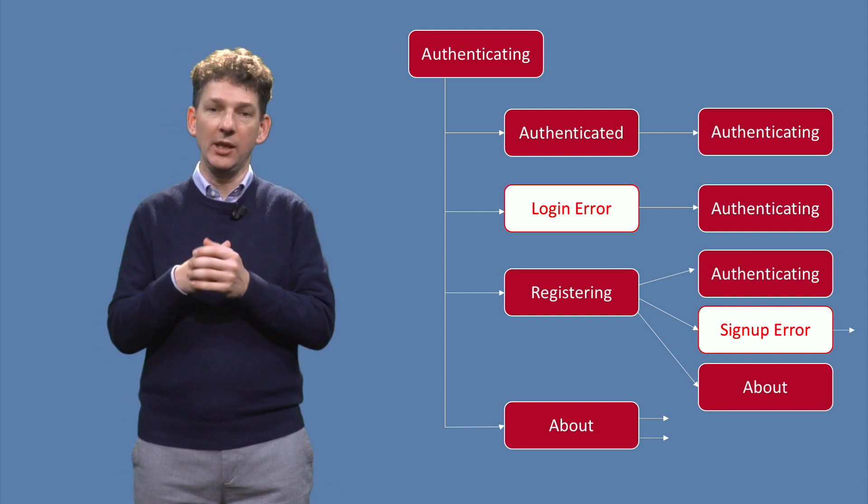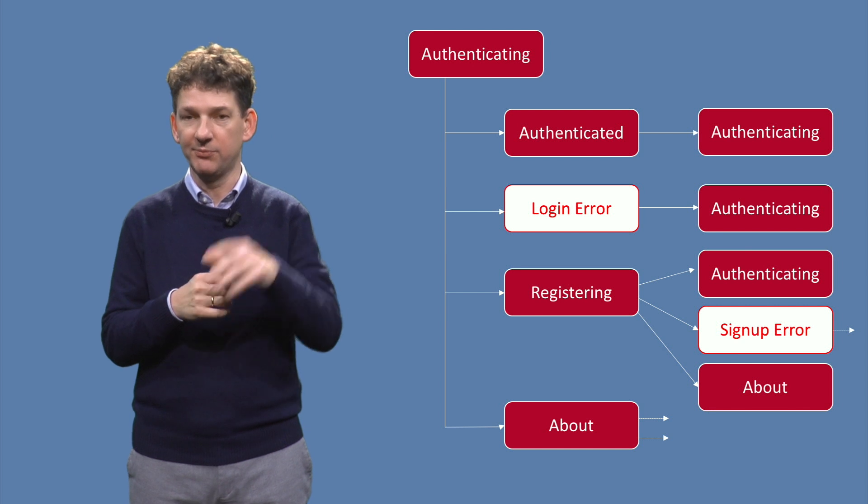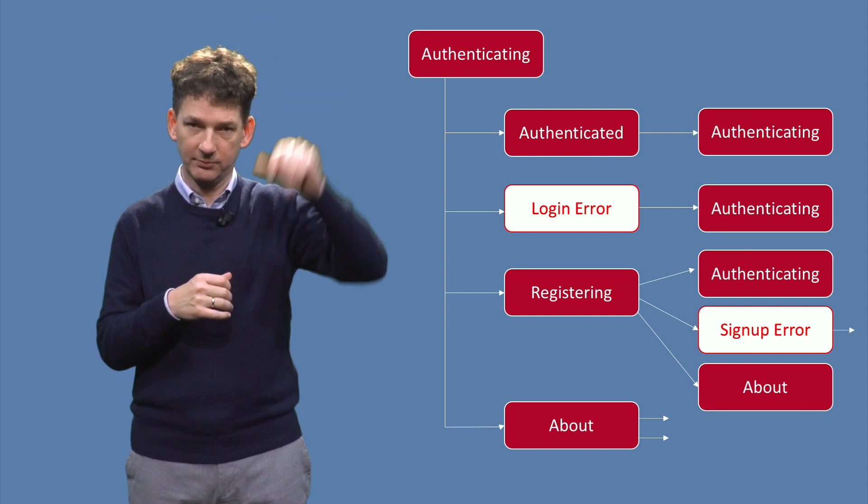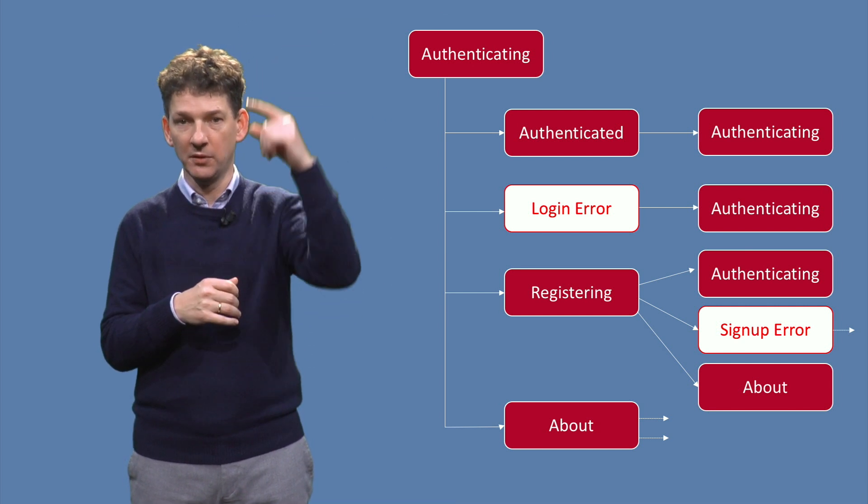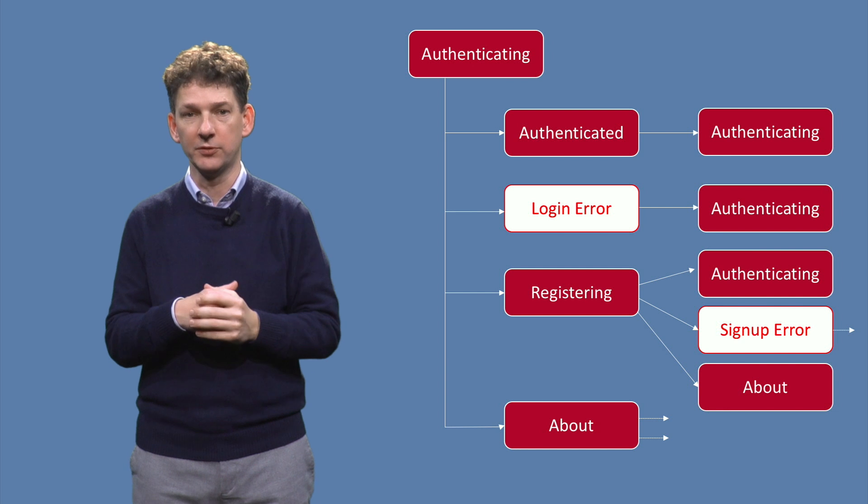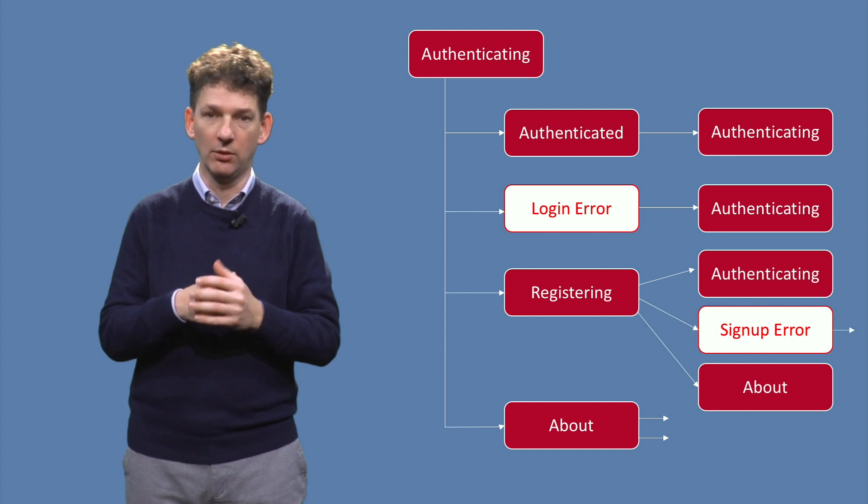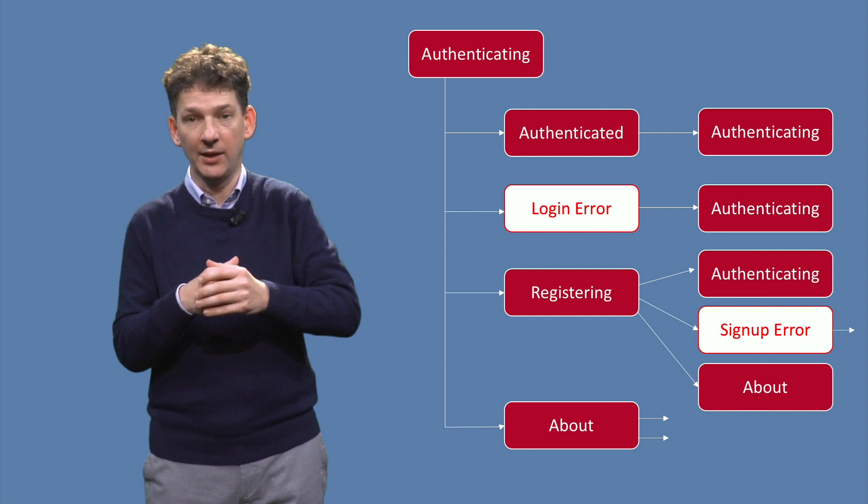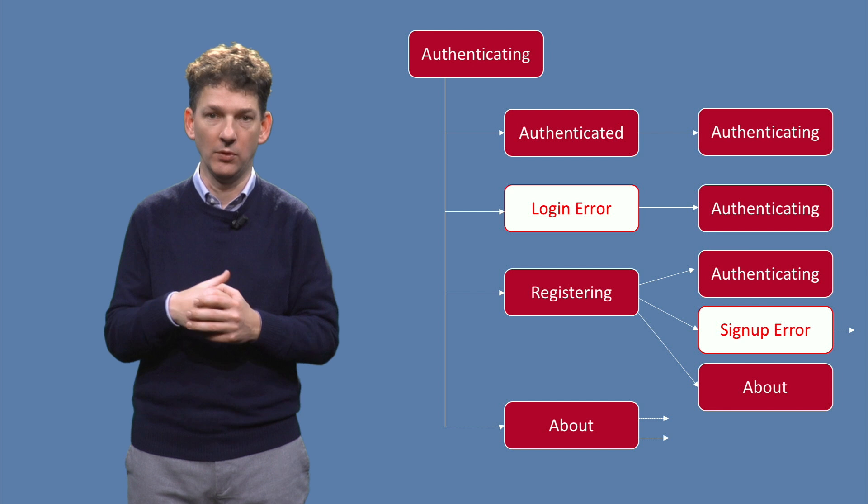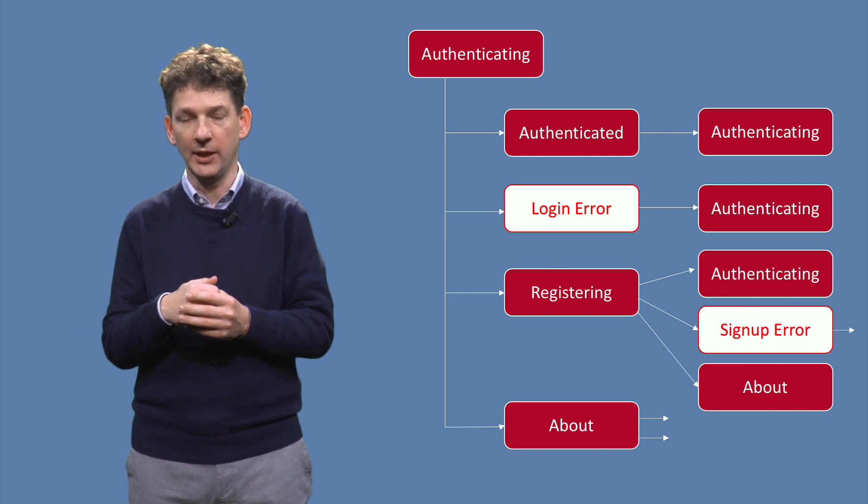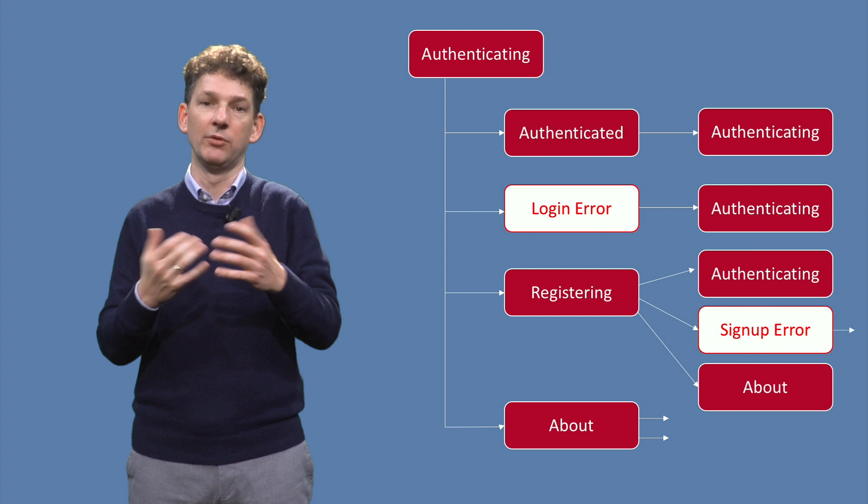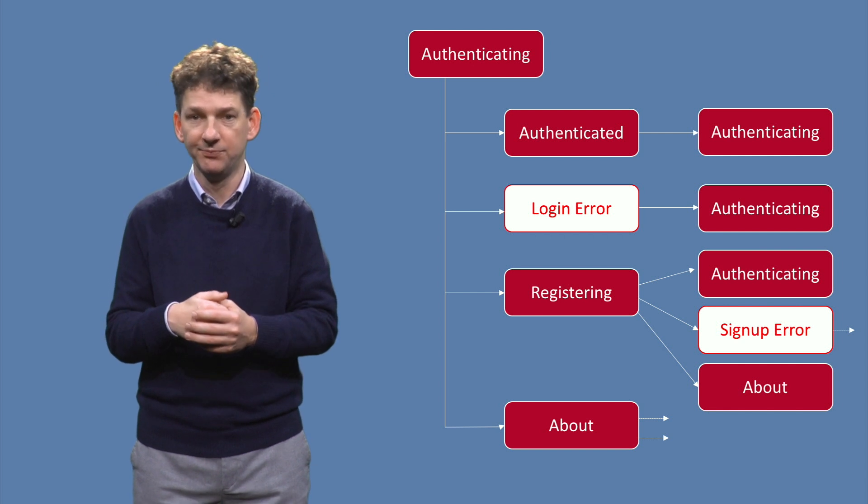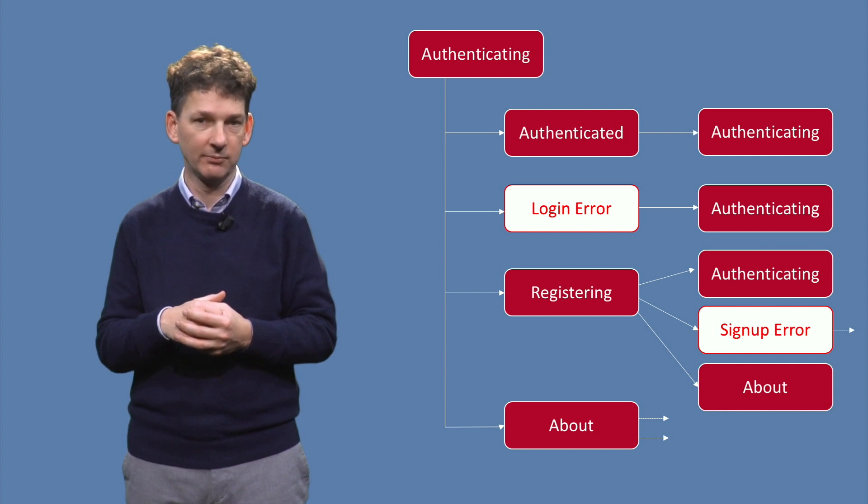You can see the initial authenticating state at the top. Below it, you can see the four states immediately reachable from there. This includes the authenticated state upon successful login, the error state in case of incorrect credentials, the registering state, and the about state.